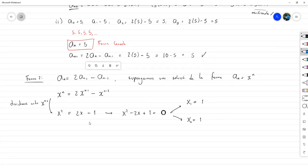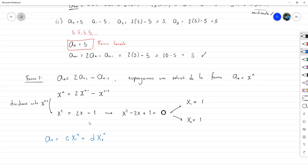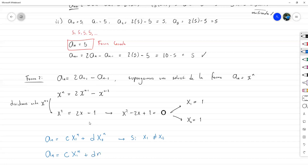Cuando ya tengamos las soluciones, si x1 es distinto a x2, entonces a sub n es C por x1 a la n más D por x2 a la n. Pero si son iguales, como en nuestro caso, a sub n es C por x1 a la n más D por n por x2 a la n. Donde C y D son constantes que se determinan con las condiciones iniciales.